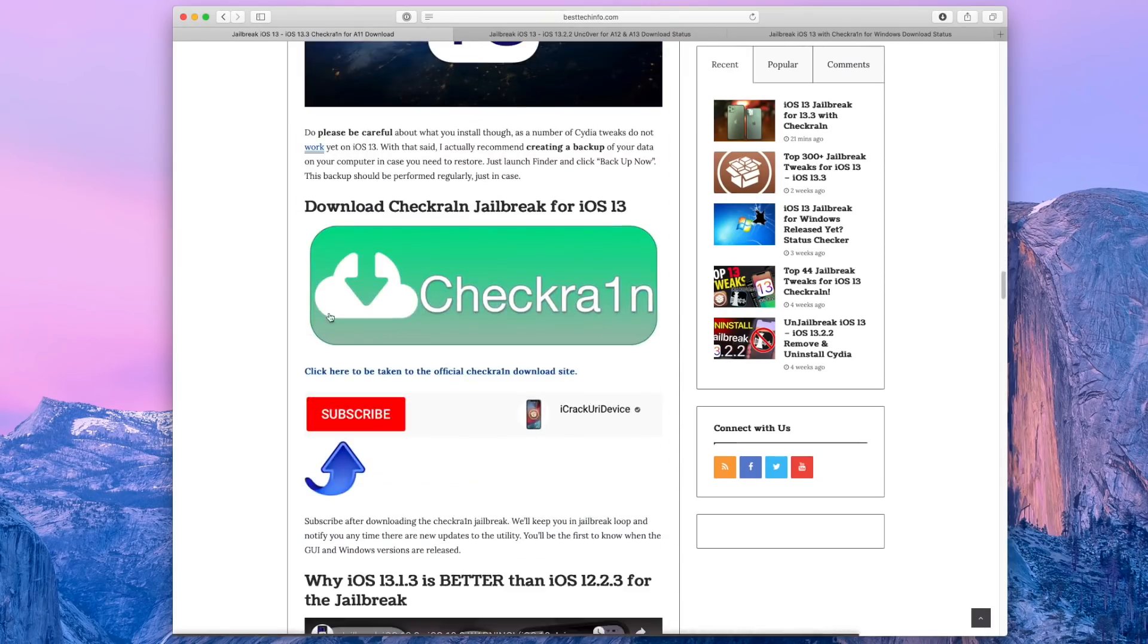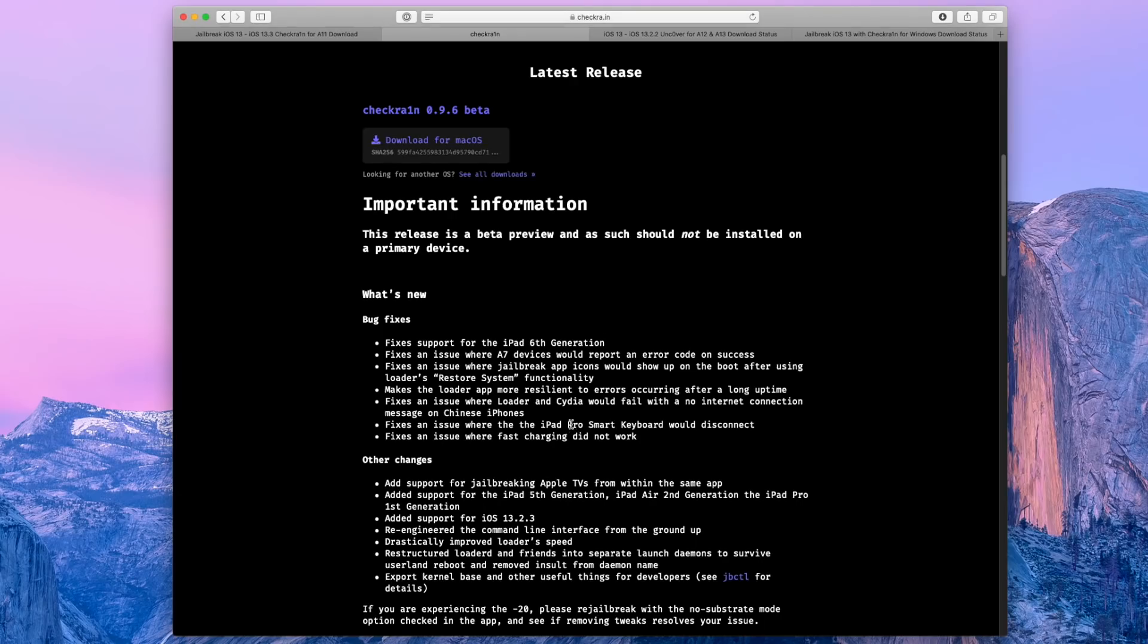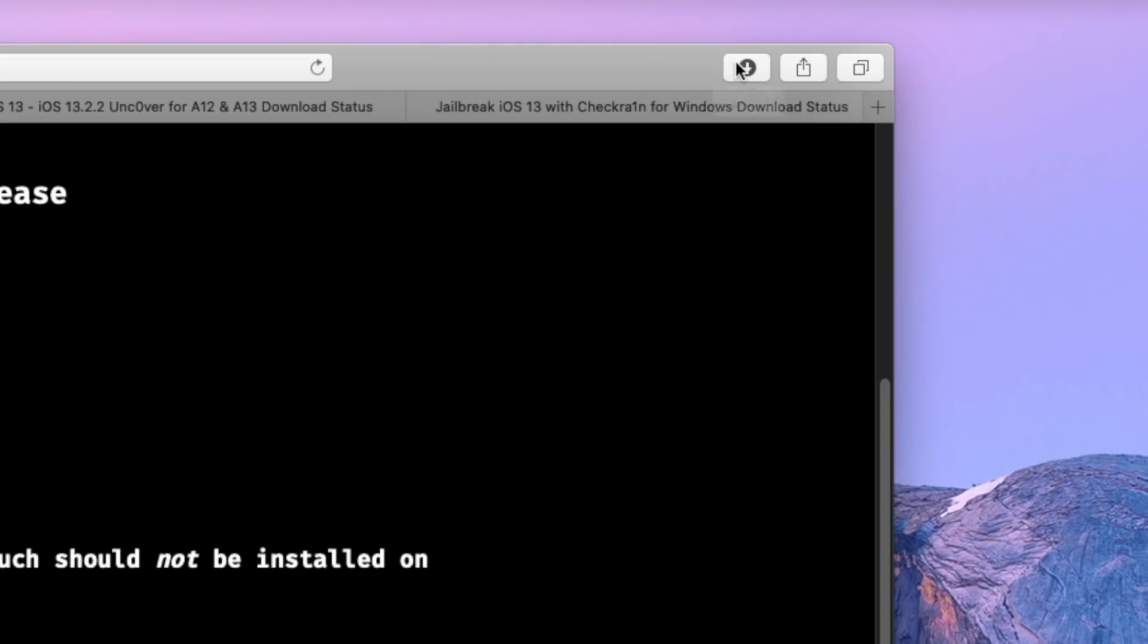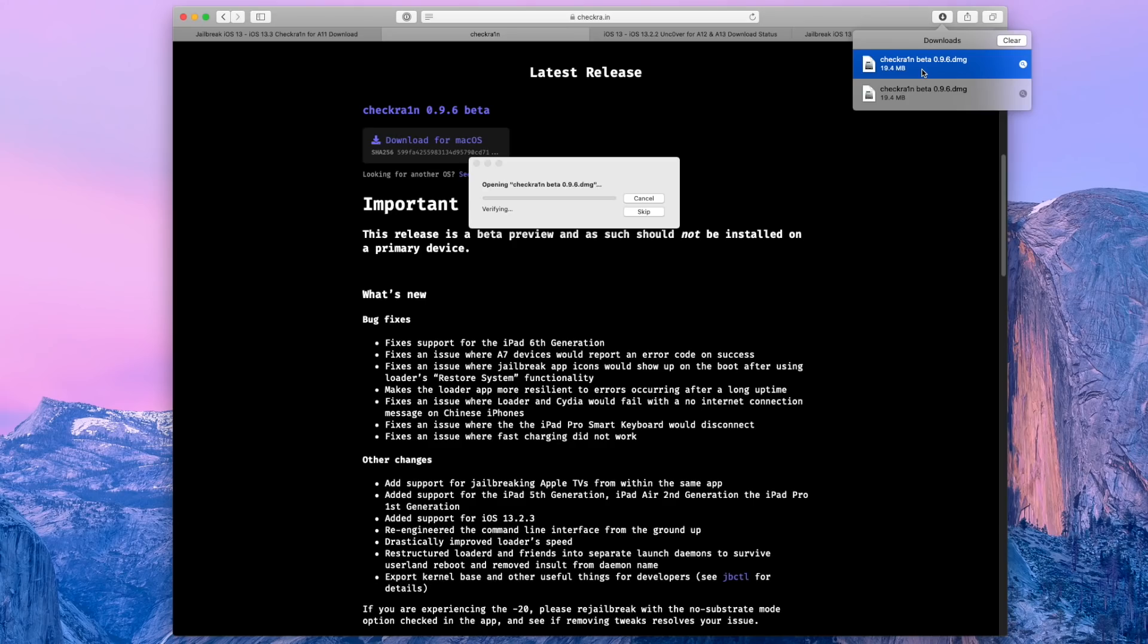I want you guys to scroll down right now though to this green Checkra1n button to actually download Checkra1n. Once you are redirected to the official Checkra1n site, click on get the beta now, and then download the latest version of Checkra1n. And once it is downloaded, just navigate to your downloads and mount the disk image or .dmg file.